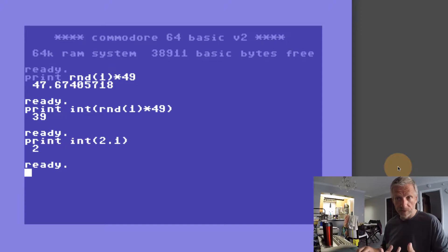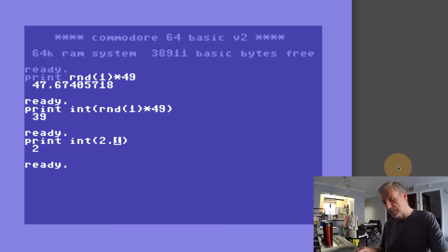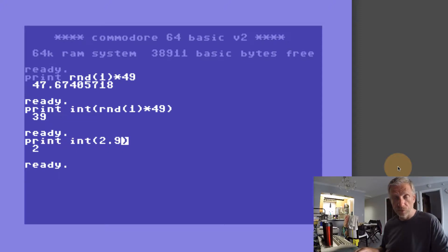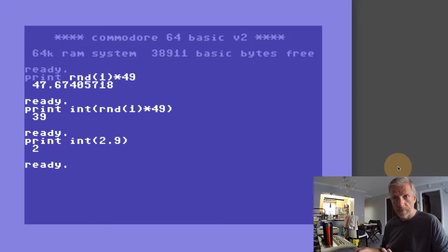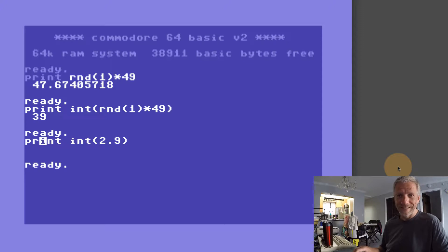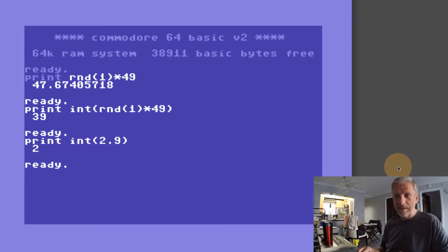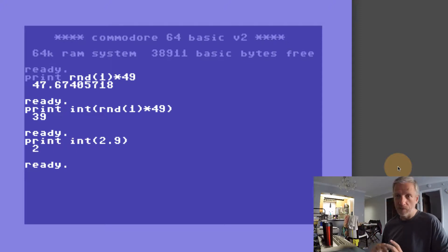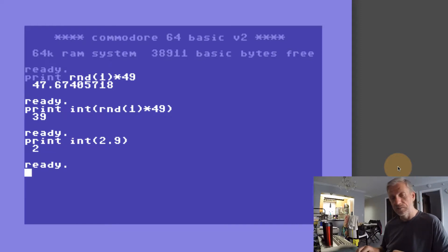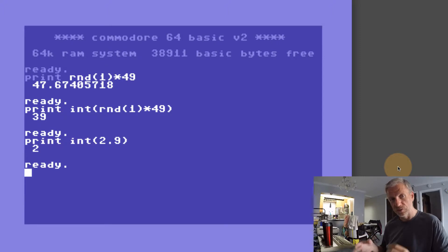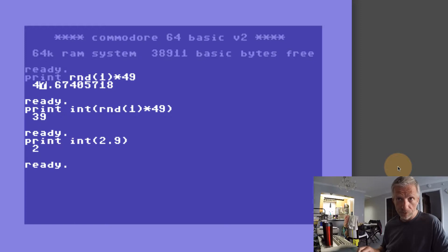If I print an integer of 2.1, then we would expect that to be 2 coming out, rounding it down. But if I print the integer of 2.9, I would expect there to be a 3 coming out, but that's not how it works in Commodore BASIC. It's always rounding it down. To be really accurate, the integer function is actually more like a modulus function. It gives you the modulus of a number, which is the first part of a floating point number, and the last part is the mantissa.